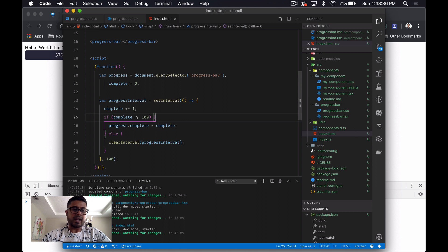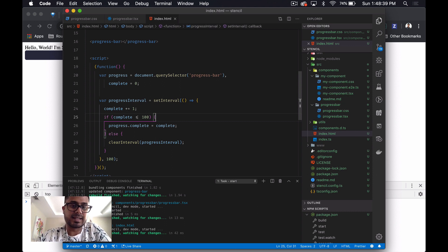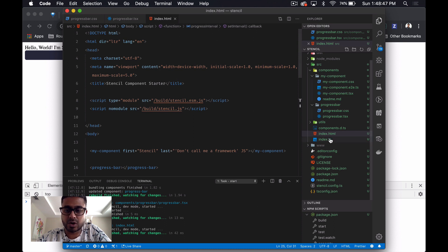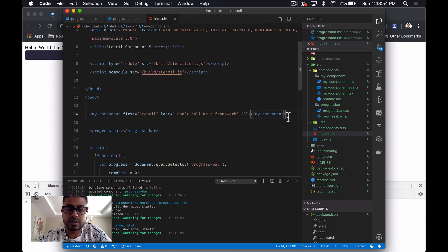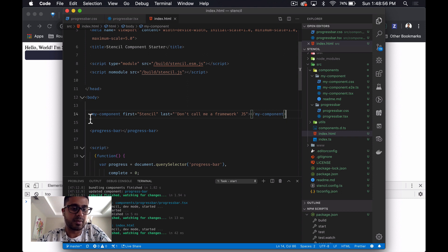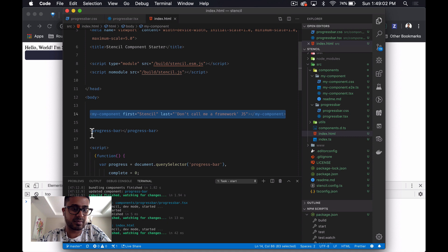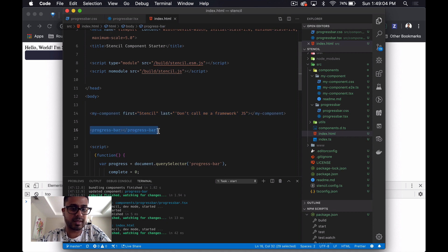All right, well that was, I have to say, a lot easier than it was with Angular. Let's have a look through and see exactly what I've done. So there was already an index file, and you can see there was already a component. So I've left that there, and I've just added my own one, the progress bar one right there.